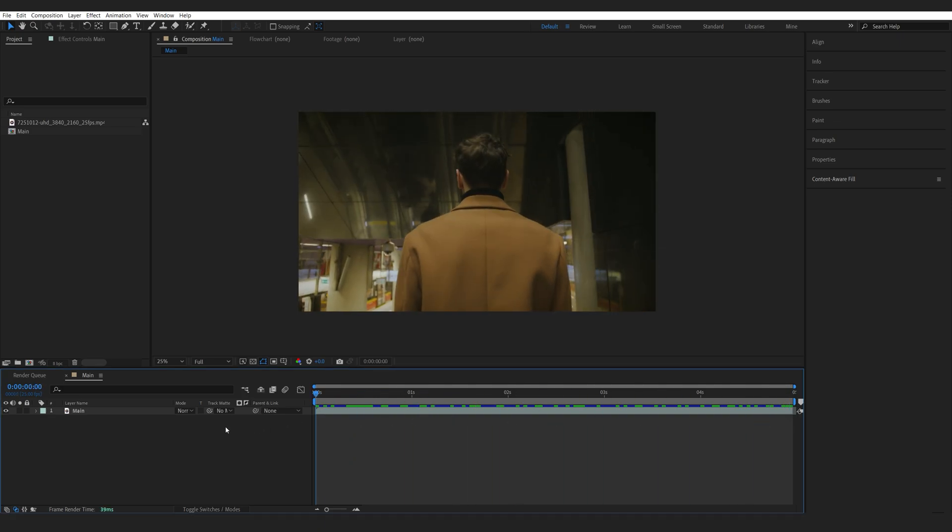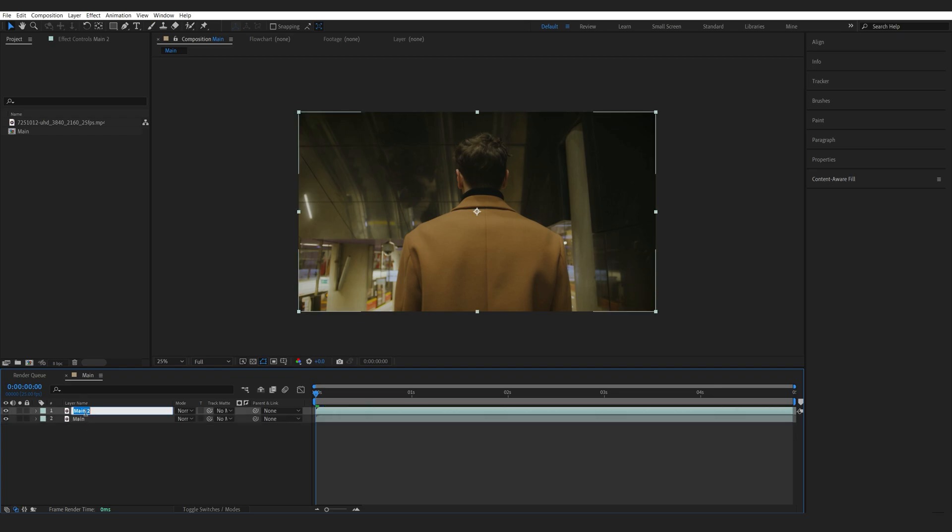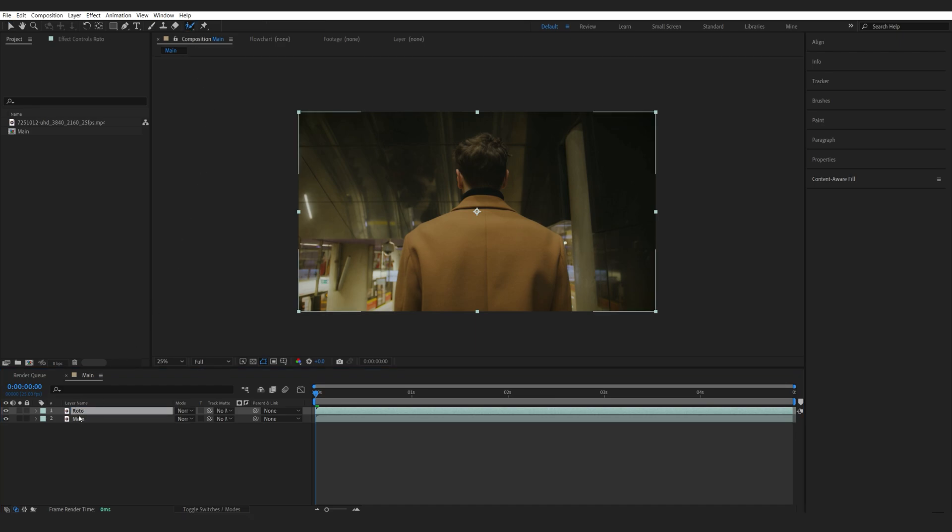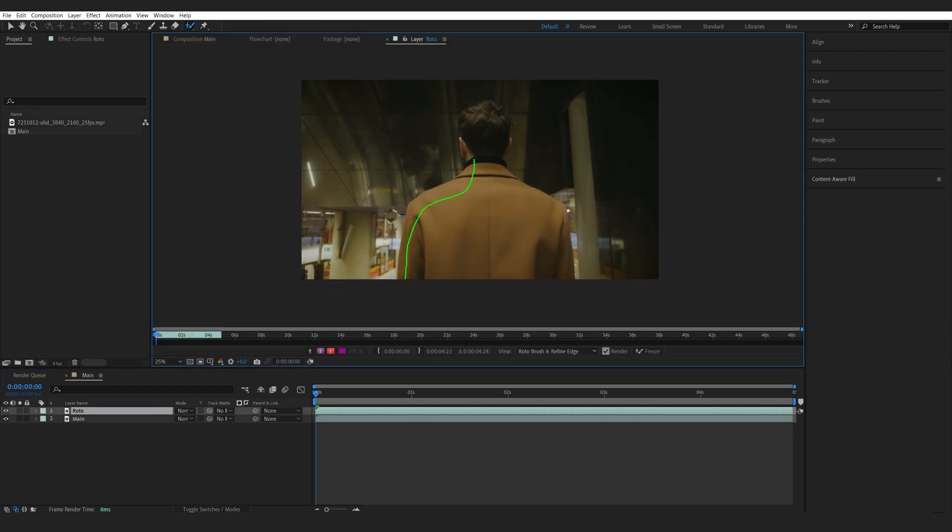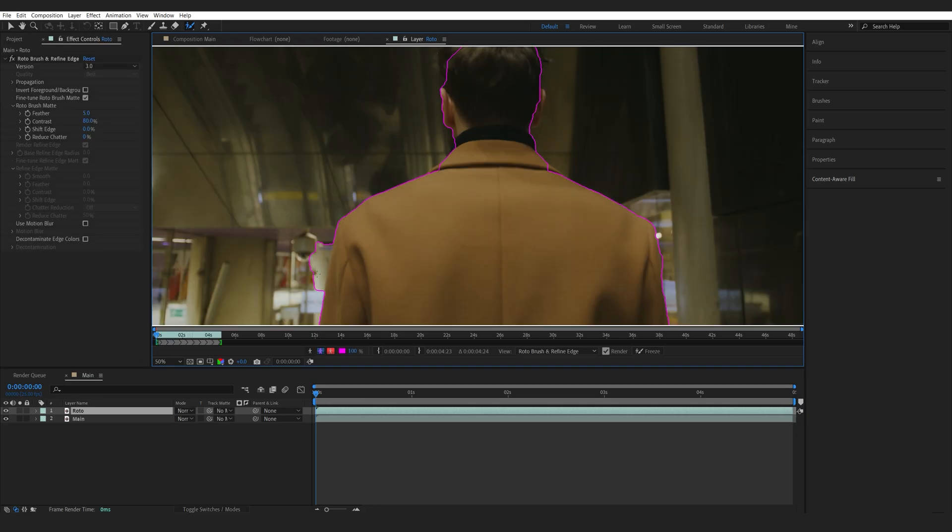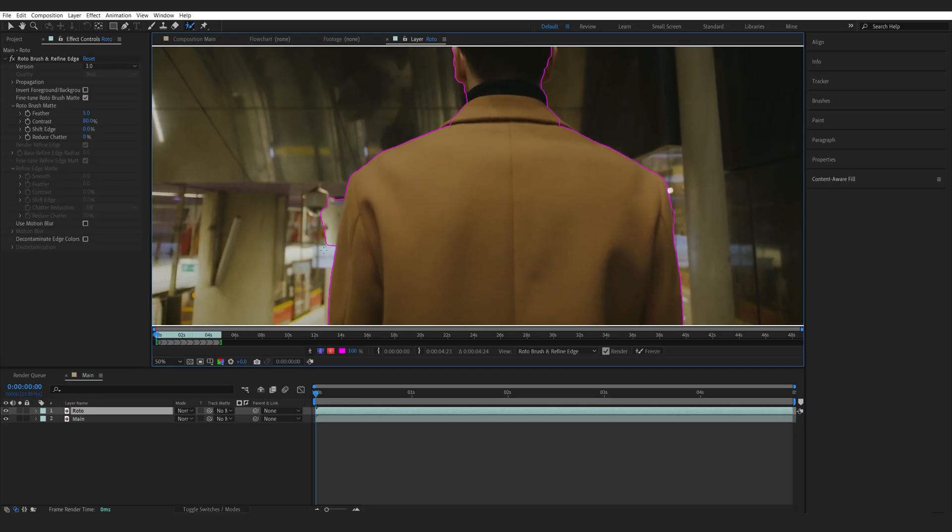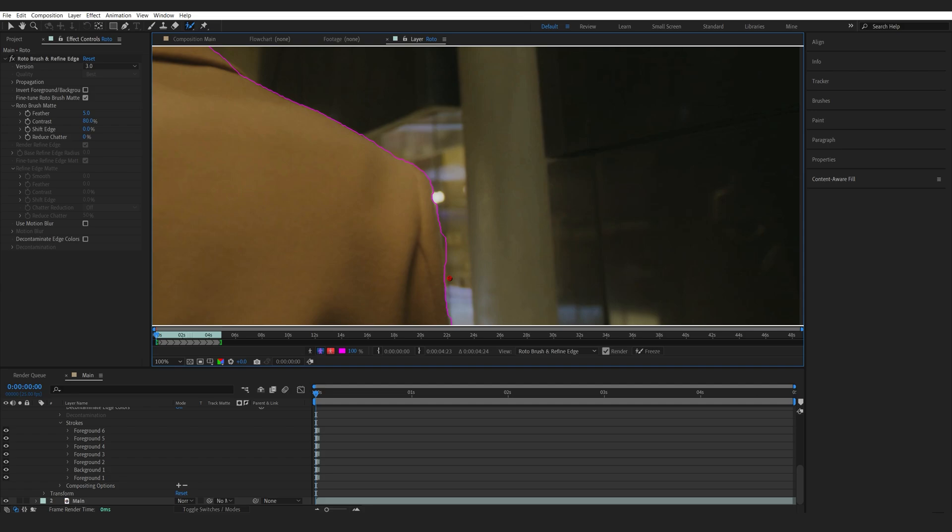And the first thing we want to do is rotoscope our subject. So, I will duplicate my clip here, Ctrl-D. Let's rename this to Roto. I will select my Roto Brush tool and double-click my clip. Now, with the Roto Brush, as always, you just want to get a good first frame and then it will be able to do its magic.